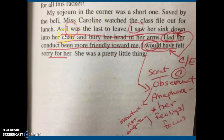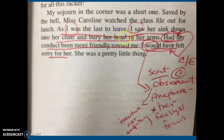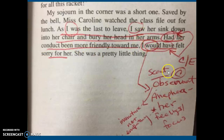She's talking about her teacher, Miss Caroline, and it says: 'As I was the last to leave, I saw her sink down into her chair and bury her head in her arms. Had her contact been more friendly toward me, I would have felt sorry for her.' I know this is a main idea — it's a main idea about the character Scout because of my anaphora, the repetition at the beginning of clauses.